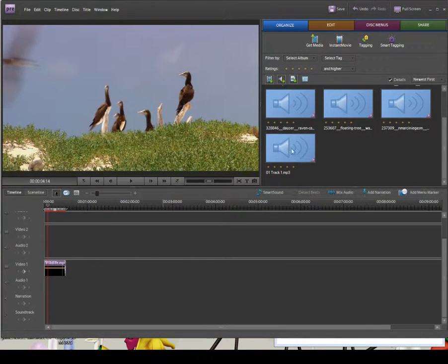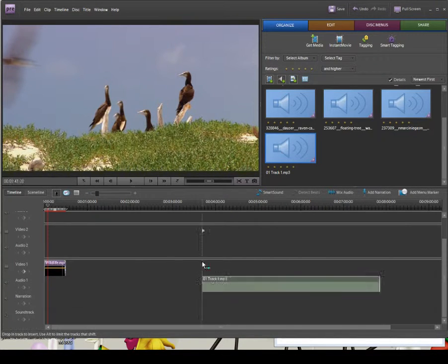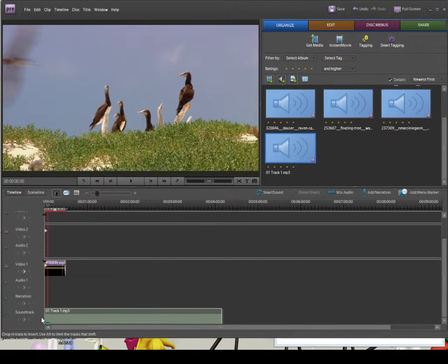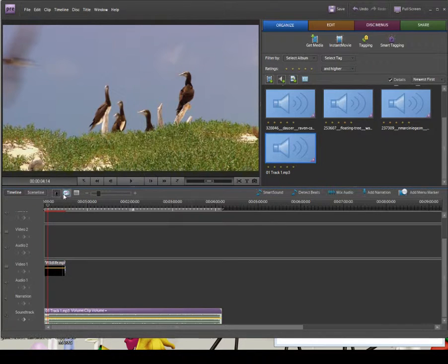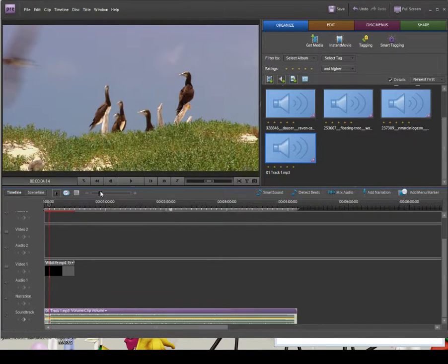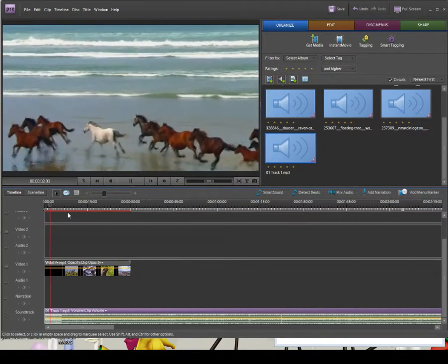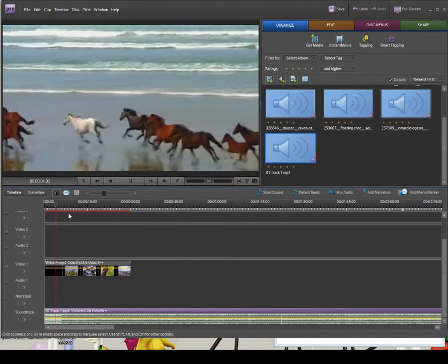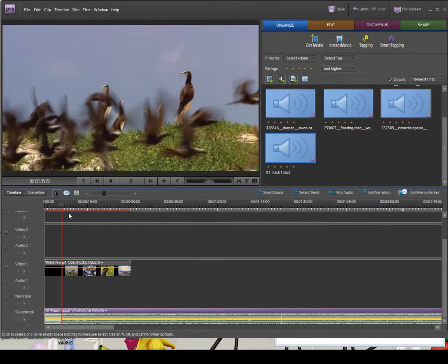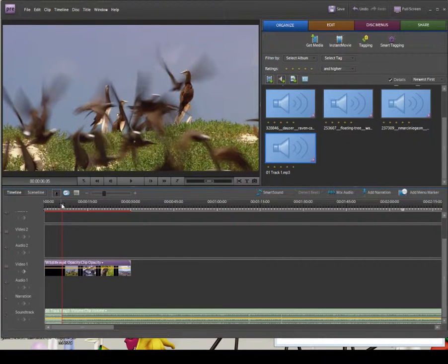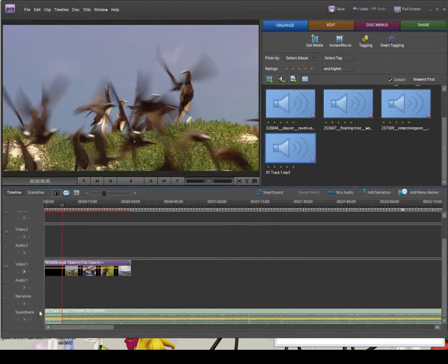I'm going to drag down my soundtrack — that's the 01 track one MP3 — and put it on the Soundtrack part of the timeline. I'll zoom in a little bit so we can fine-tune this. Not a very natural documentary soundtrack, I'll admit, but we've added the music to the Soundtrack track.